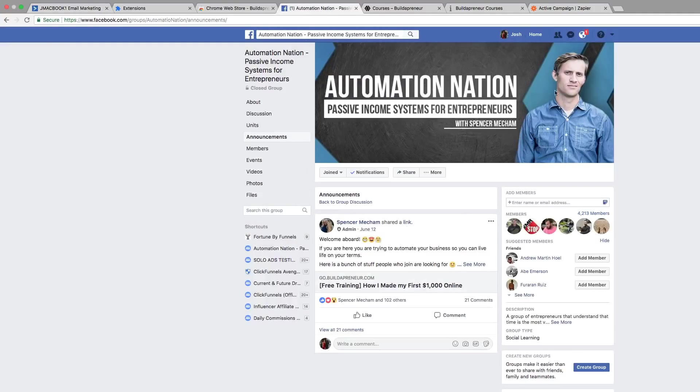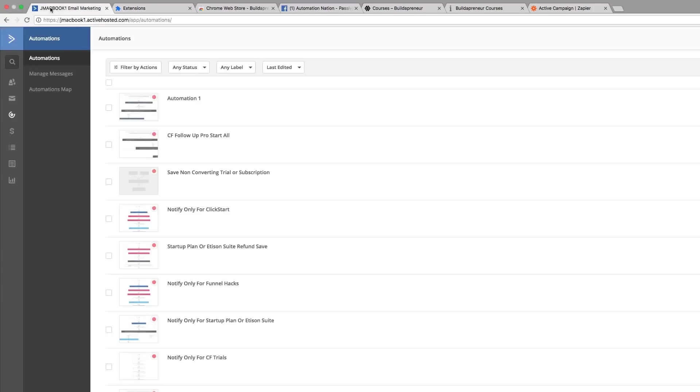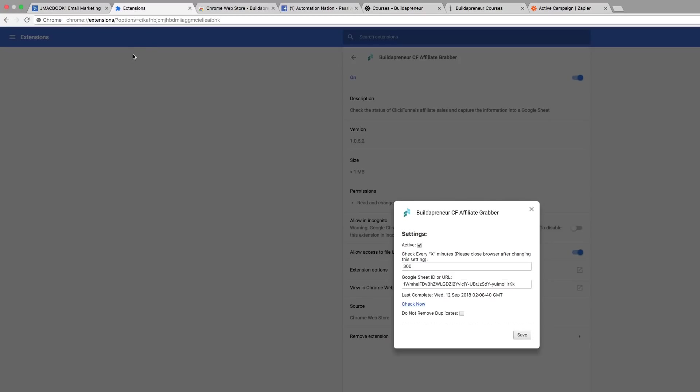We're members of his Facebook group. The extension is called the Builderpreneur CF Affiliate Grabber. Basically what it does is it helps you sync all of your contacts into ActiveCampaign by using Zapier.